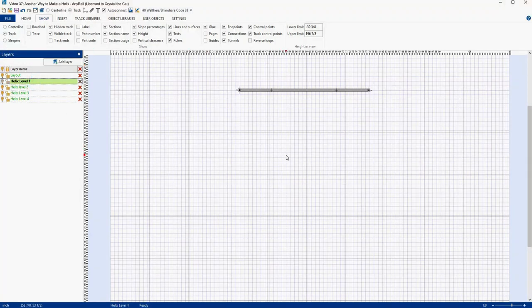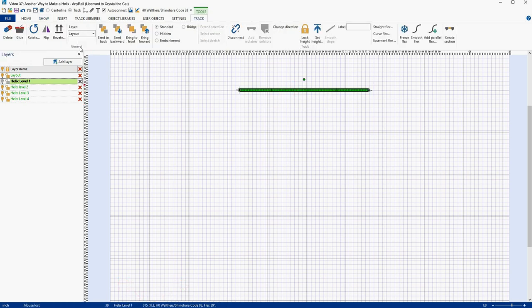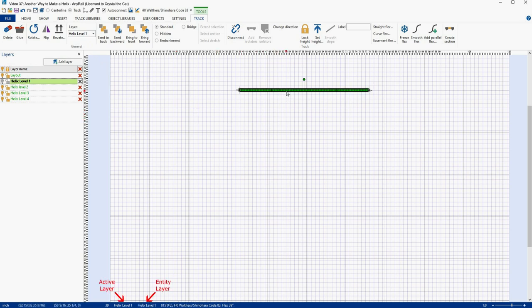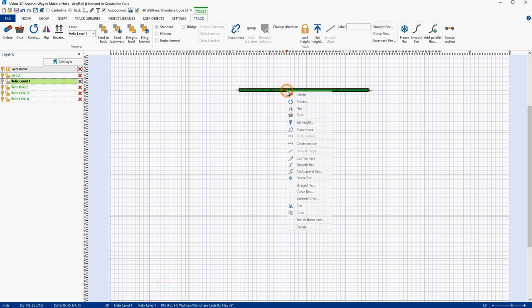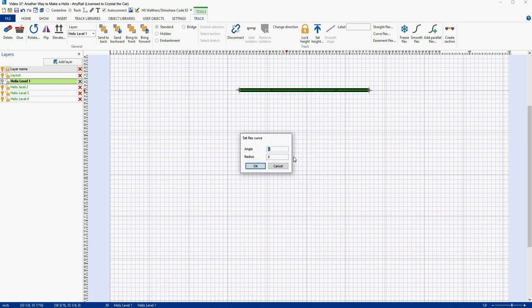We're going to come over here and hover over our flex track to see what layer it is on. You can see down at the bottom that it is on the Layout layer. So we're going to move it to the Helix Level 1 layer — we'll select it, come up here, and click Helix Level 1. Now if I look down below I can see it's on Helix Level 1. So let's curve this piece of track. We're going to make it 90 degrees and 24 inch radius, and we'll say OK.